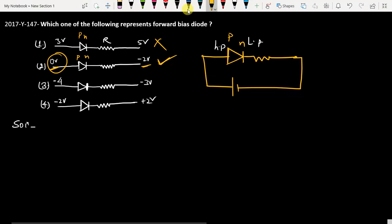In the third option, this is P and this is N. P is connected with minus 4 volt and N is connected with minus 3 volt. Since minus 4 is less than minus 3, this option is not correct.